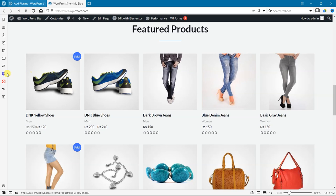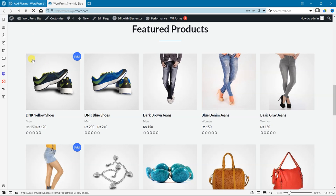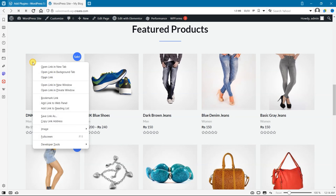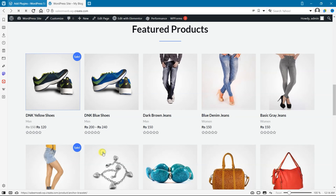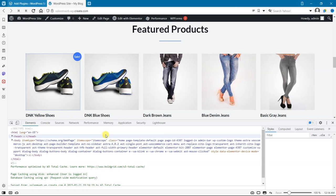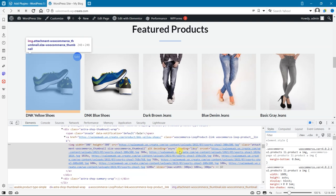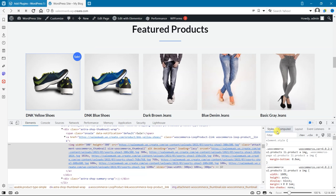Let's check if lazy load is enabled now or not. Refresh that page, right-click, go to Developer Tool and inspect. After that, here loading equals lazy is displayed, so this means lazy load is enabled again.